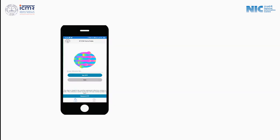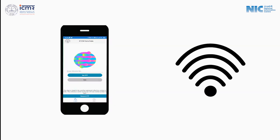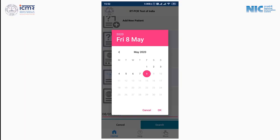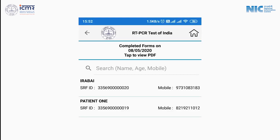While using this app, please ensure your internet connection is active. Now let's talk about the last fifth menu from the top — View Forms. In the View Forms menu, select a date to view SRF forms submitted by you.